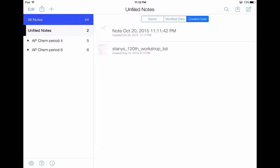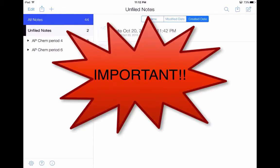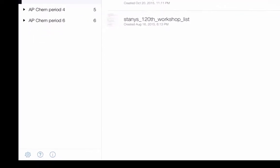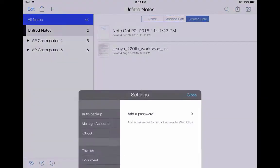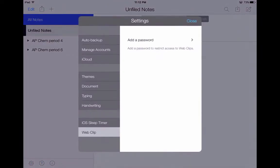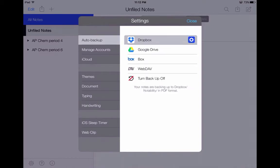Now that I have this note, I want to make sure that I don't lose it. What I'm about to do is a really important thing that you want to make sure that you do yourself and have all your students do, which is to go into the bottom left-hand corner and tap on the gear icon. When you tap on that gear icon, you're going to see your settings page. So I'm going to go up to the very top and hit Auto Backup. As you can see from the screen, I personally have everything backed up to my Dropbox folder.